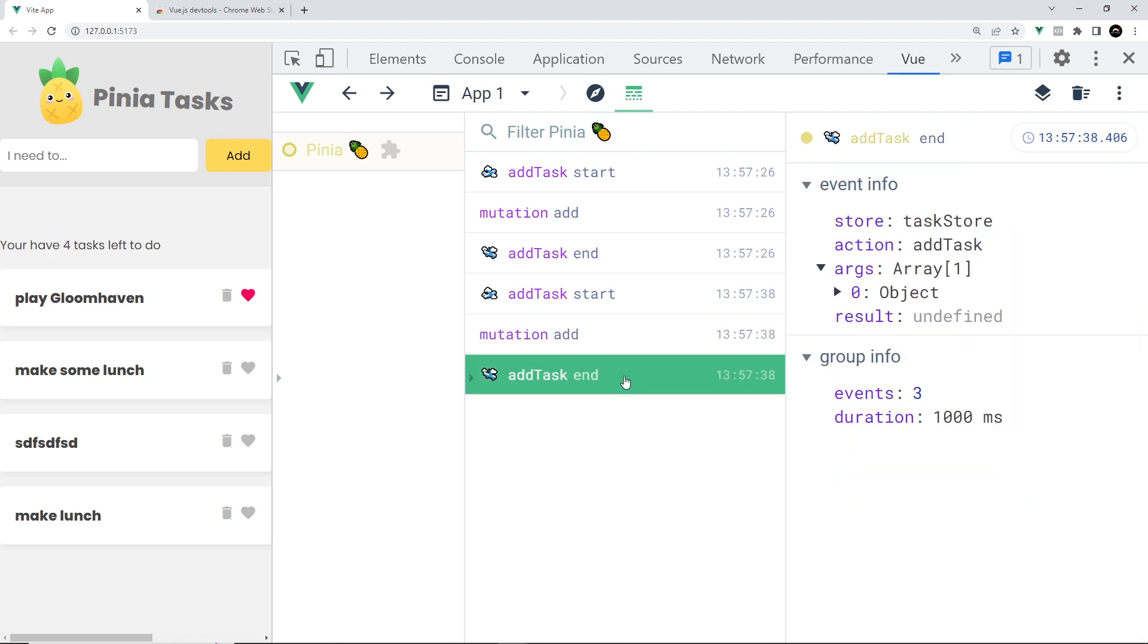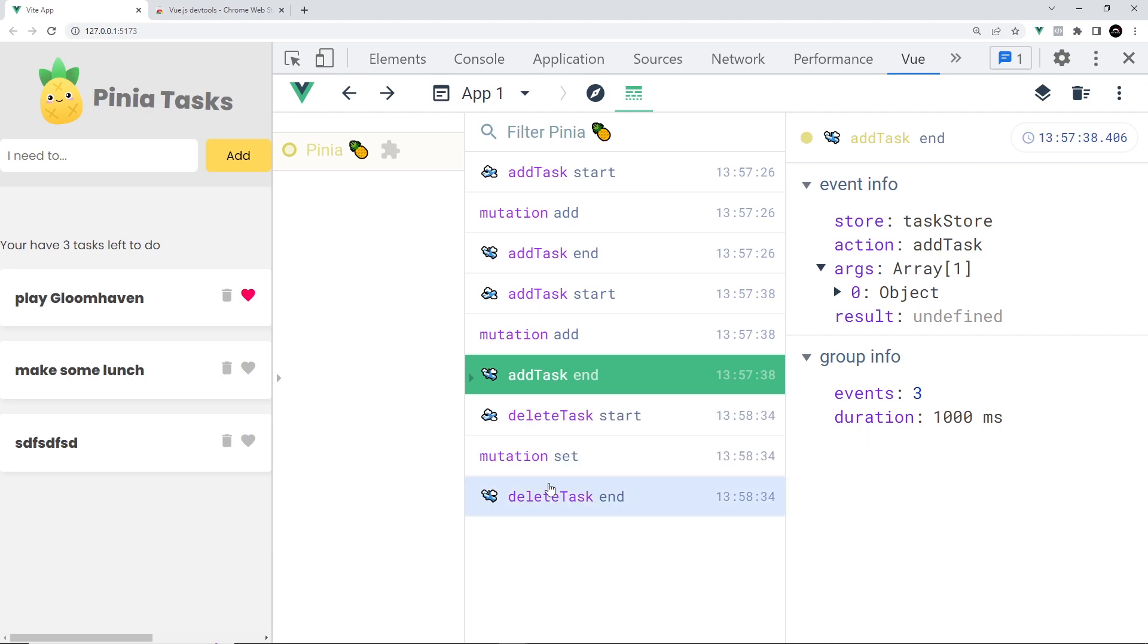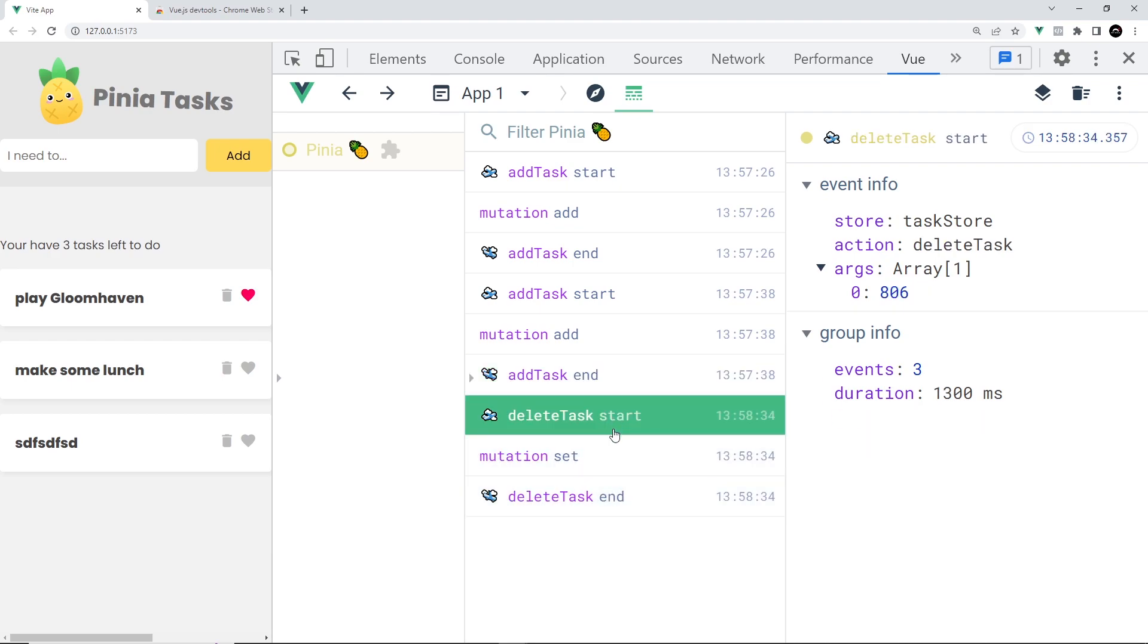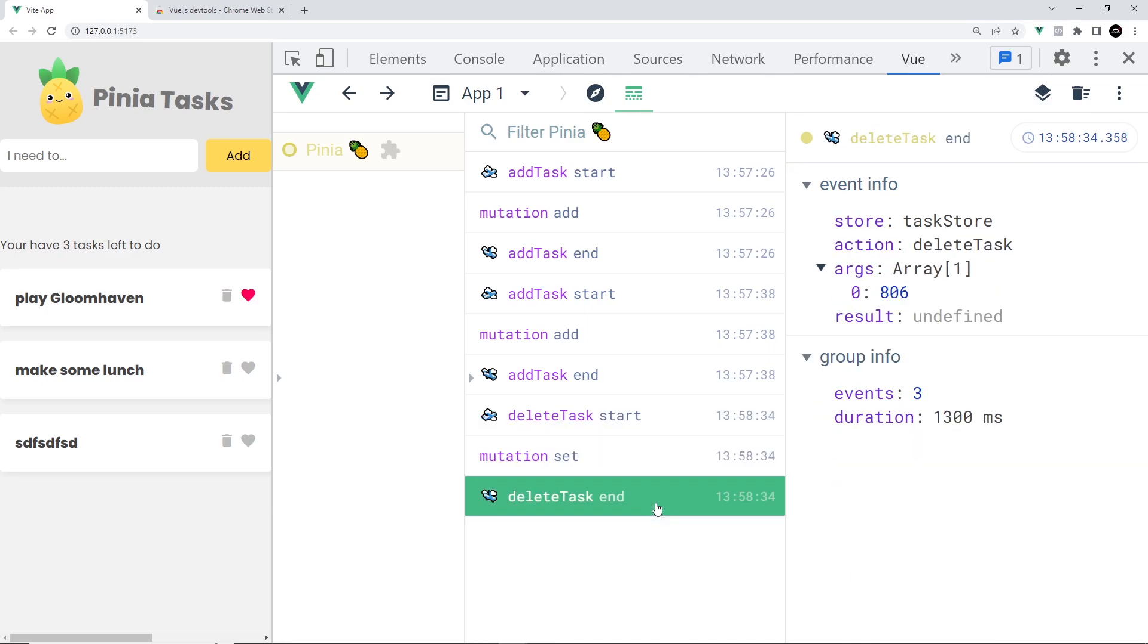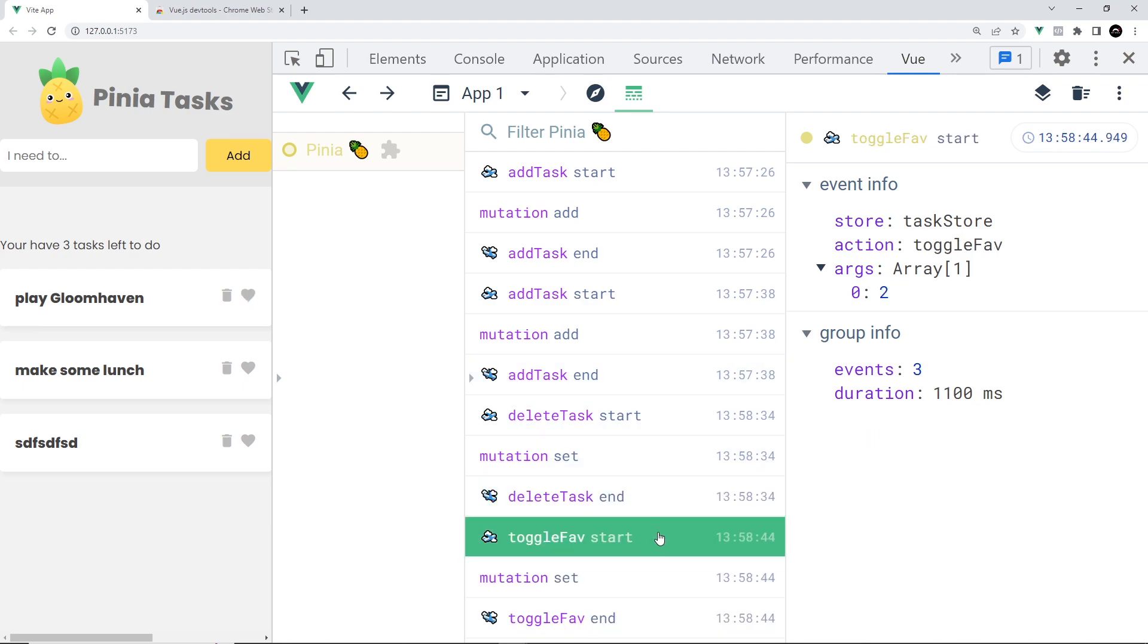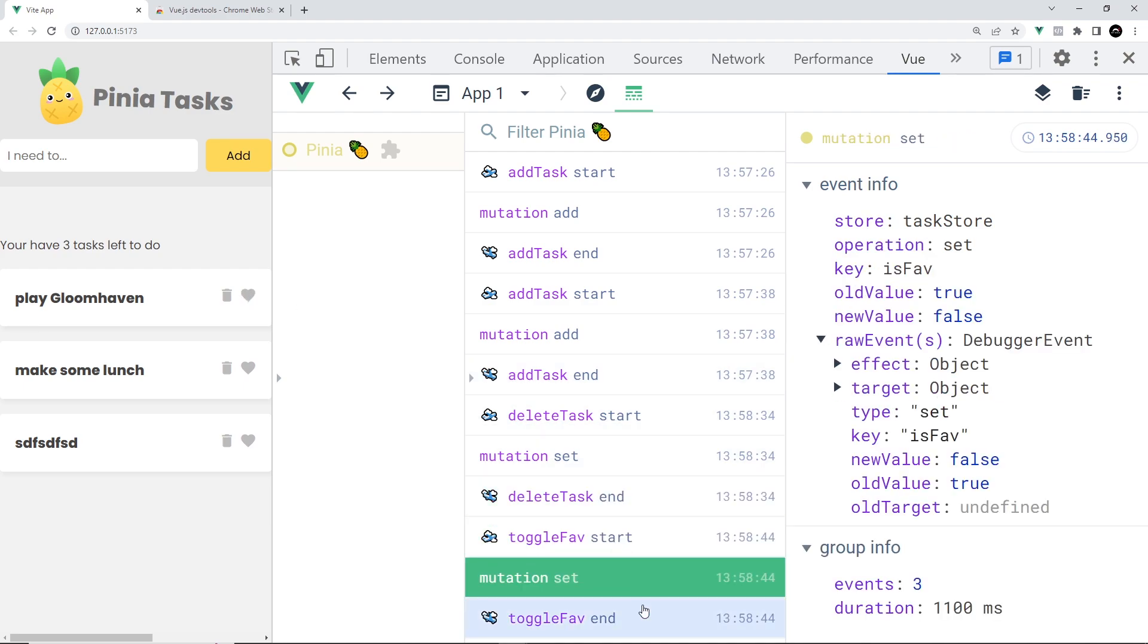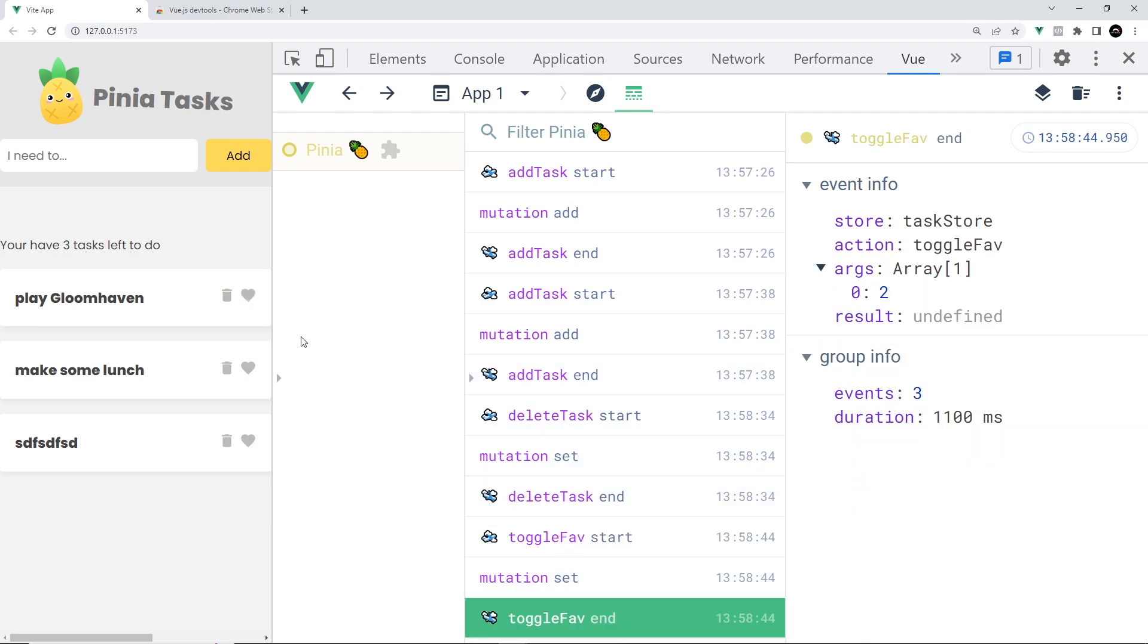It would be completely the same if we performed other actions like deleting tasks as well. Let me just delete the one I just created and now we can see three similar events on the right in the dev tools: start, the mutation, and then end. Same again if I toggled a favorite, we'd see those three events and information about them on the right.